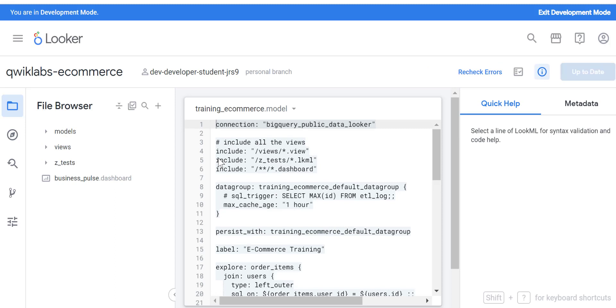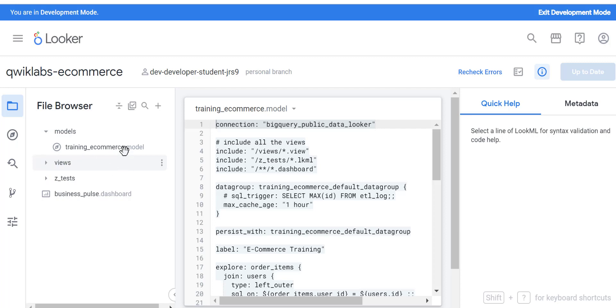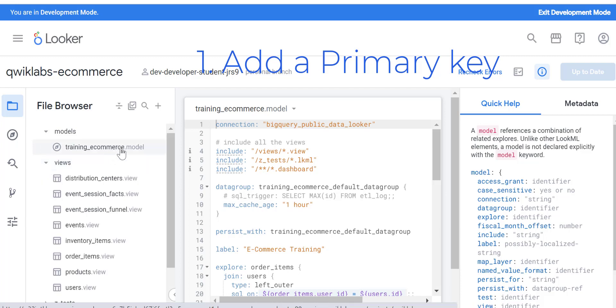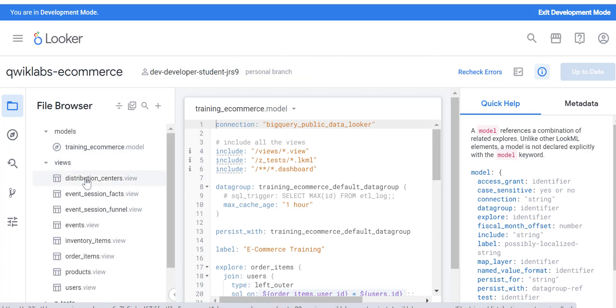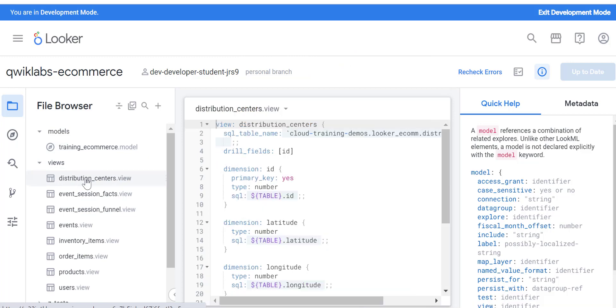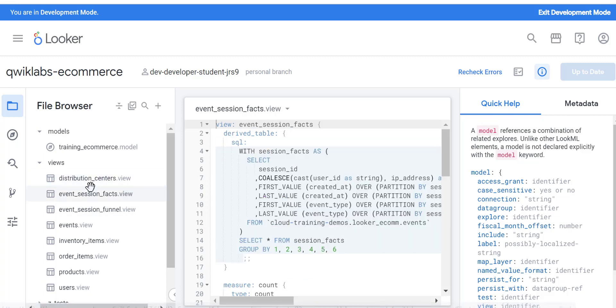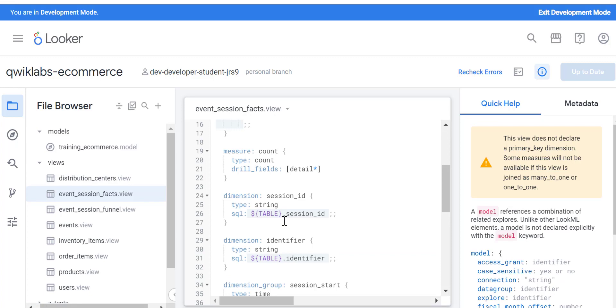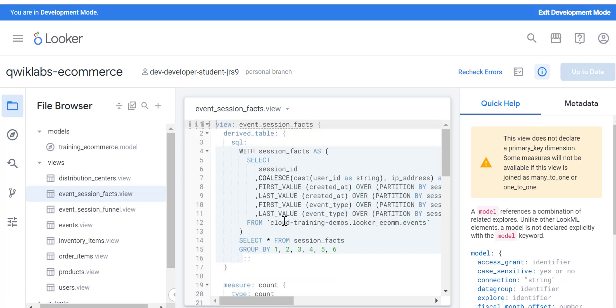It's going to take just a few seconds. Here by default what you see is the models. There's this thing called training ecommerce model, and then if you select and expand views, you can see all the underlying views that have been converted by Looker. It takes the tables and converts them into the views.